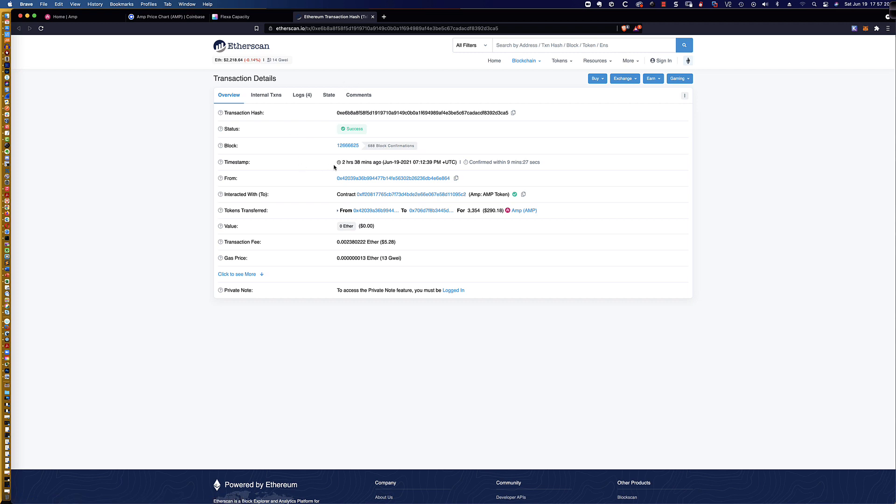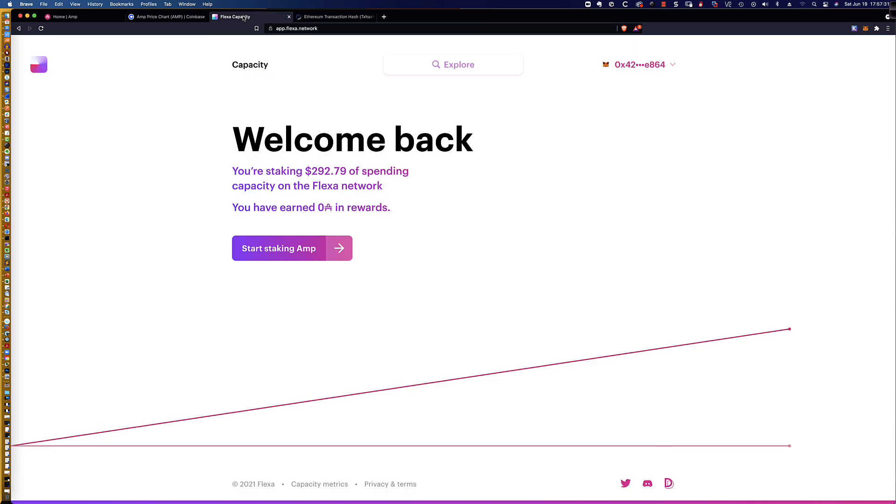And it gives you the timestamp of how long ago, and it shows you that it was confirmed in 9 minutes and 27 seconds. So, again, only $5 in gas to make that happen. And so that's it.